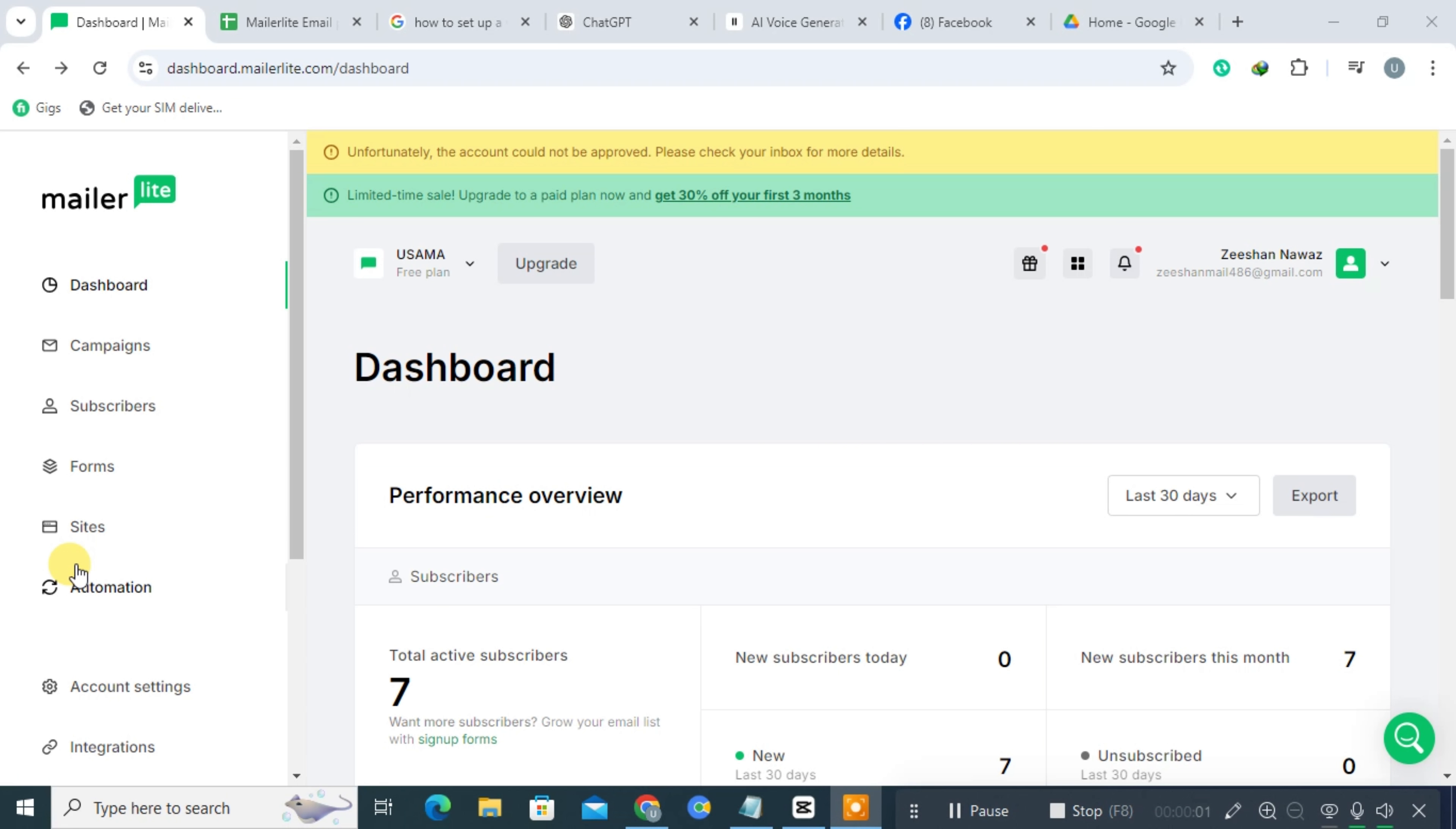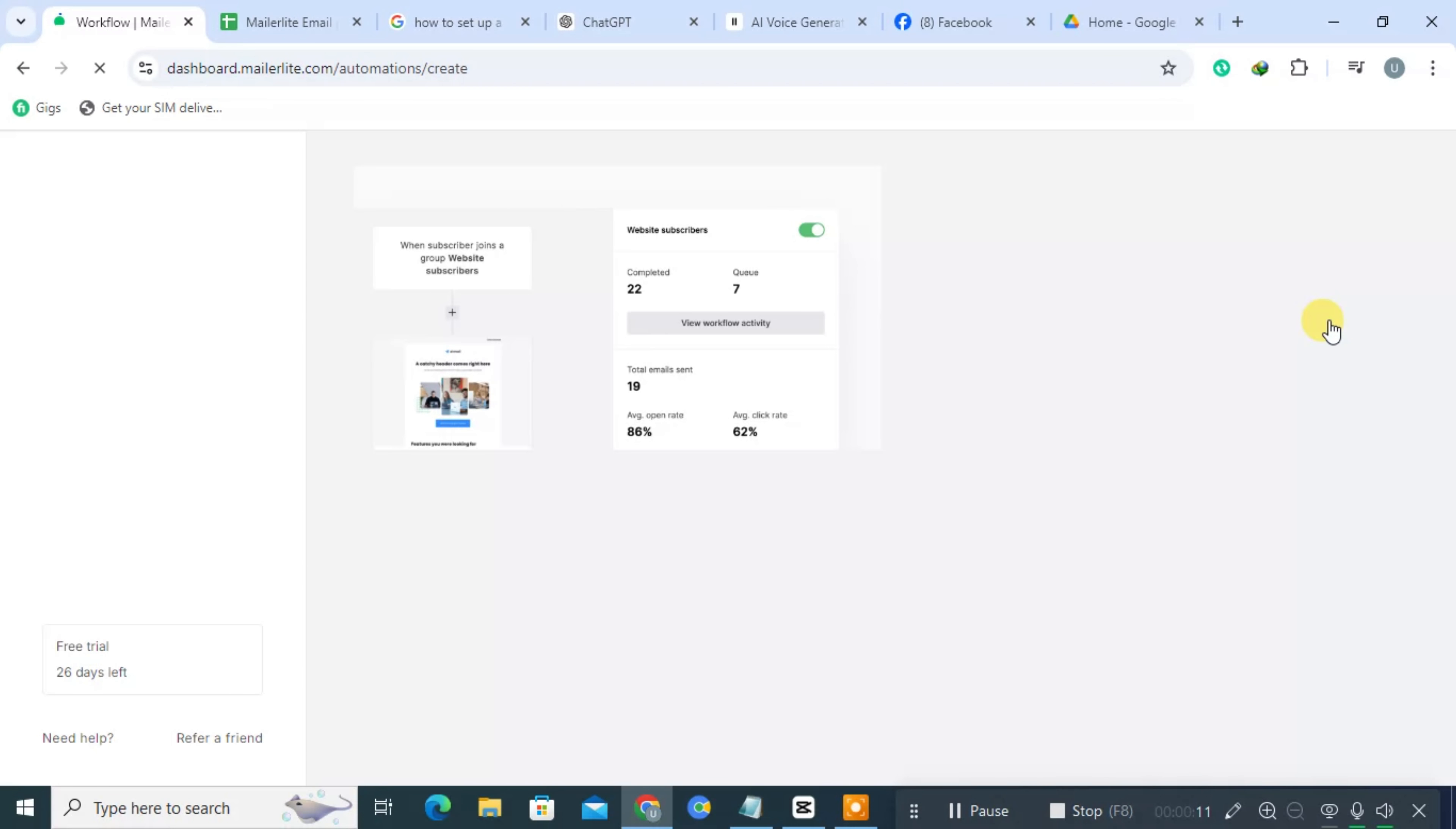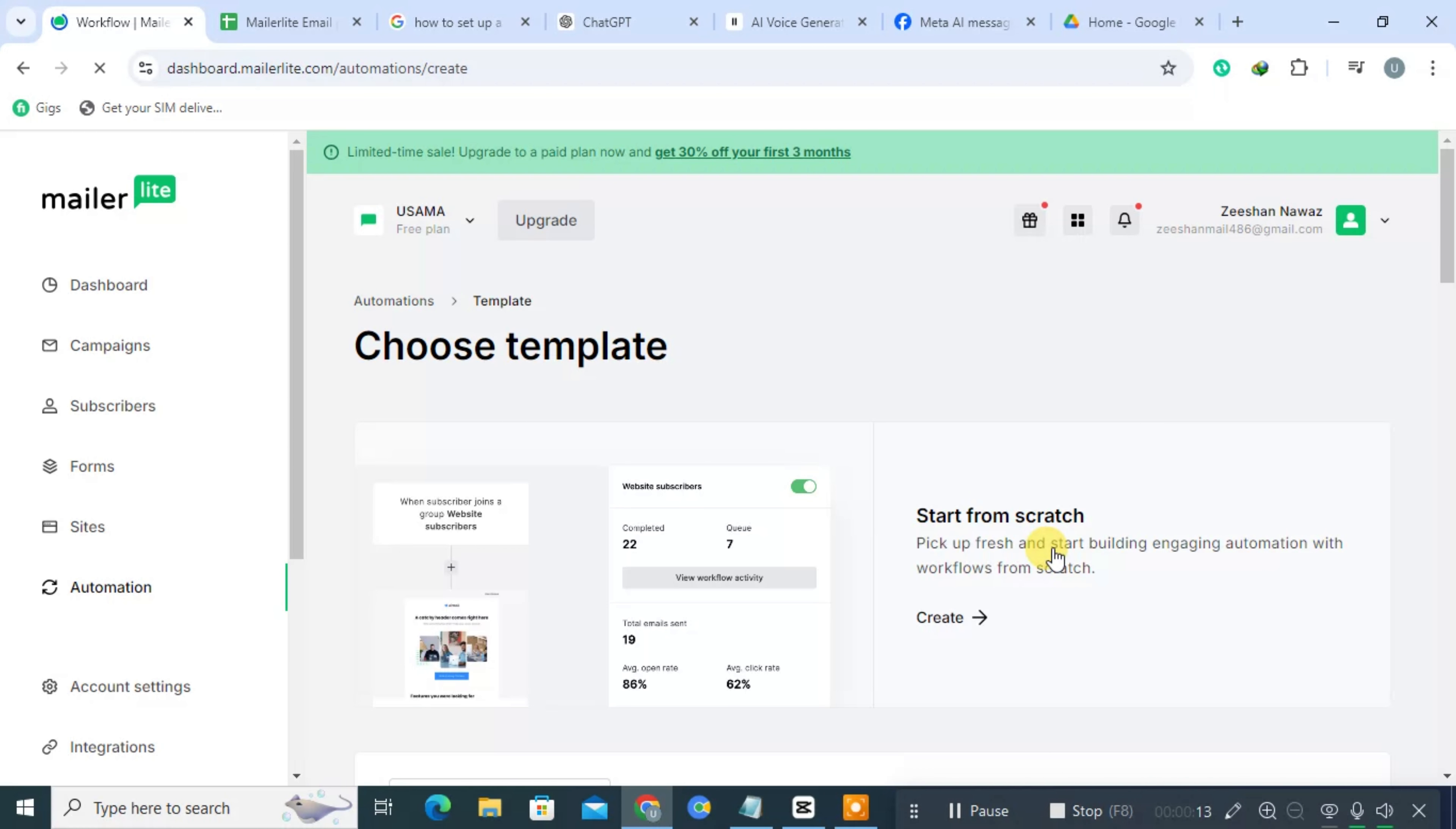First, click on Automation. Then on the right side, click on New Automation. You will now see the templates. Choose any one of them.